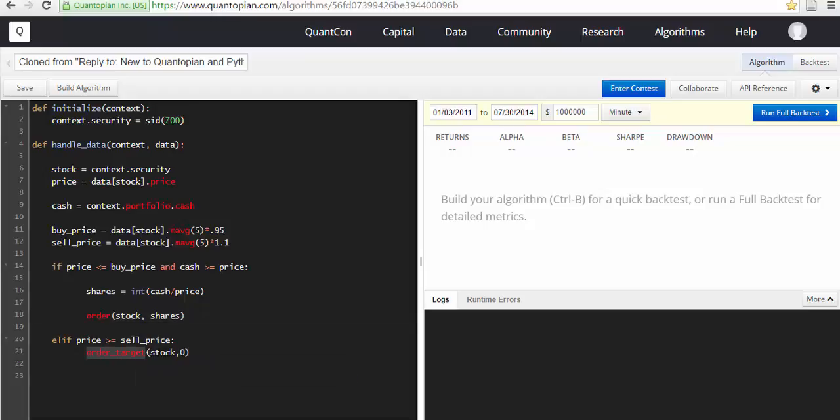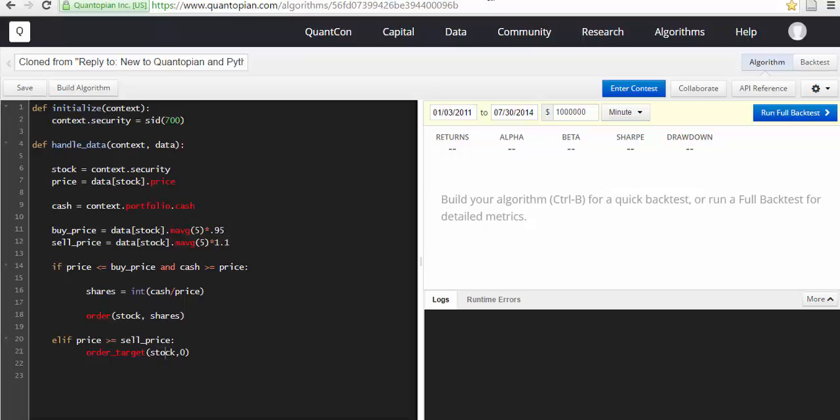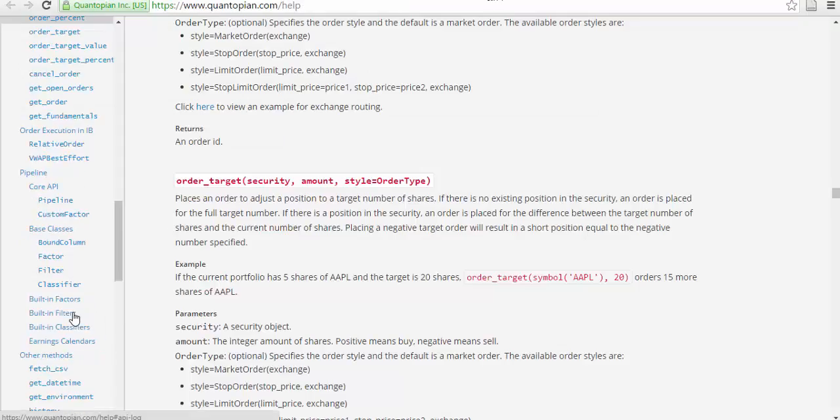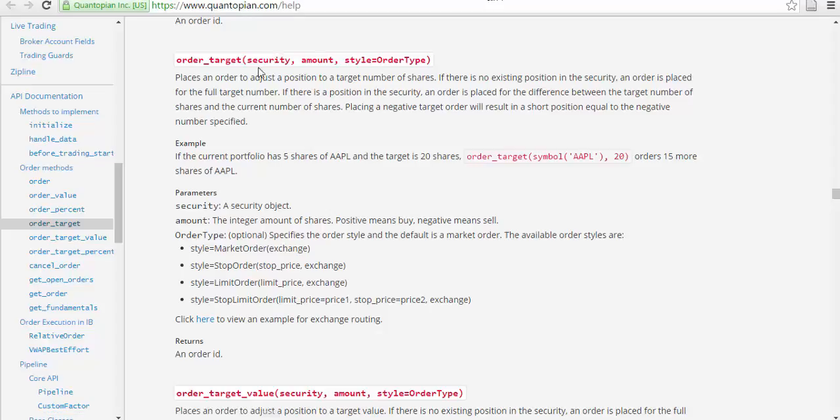And this is order_target, place an order to adjust the position to target the number of stock. So this is order_target we just had here. These are the orders. So order_target(security, amount, and style). Order places an order to adjust the position to target number of shares.